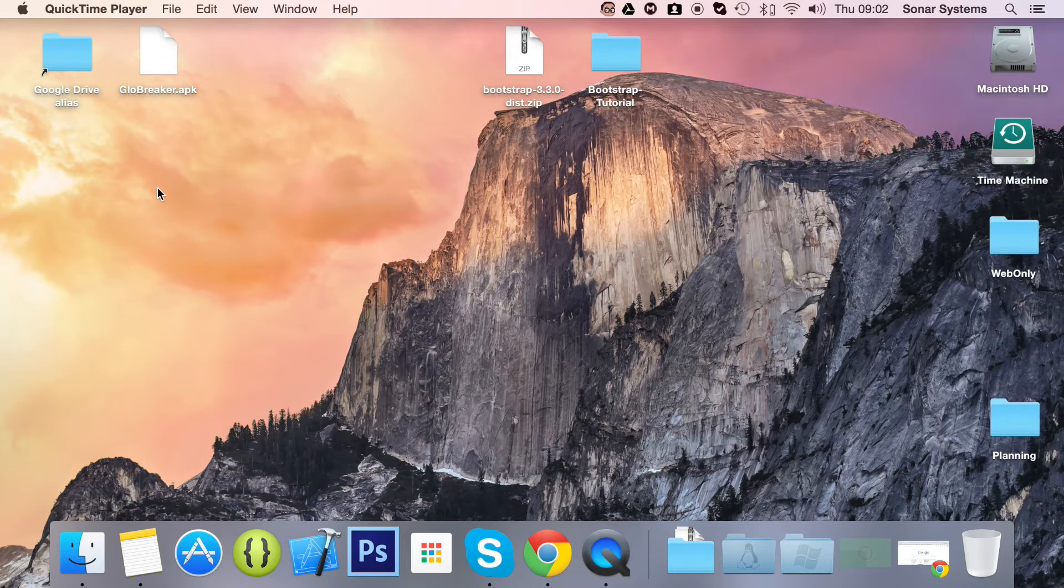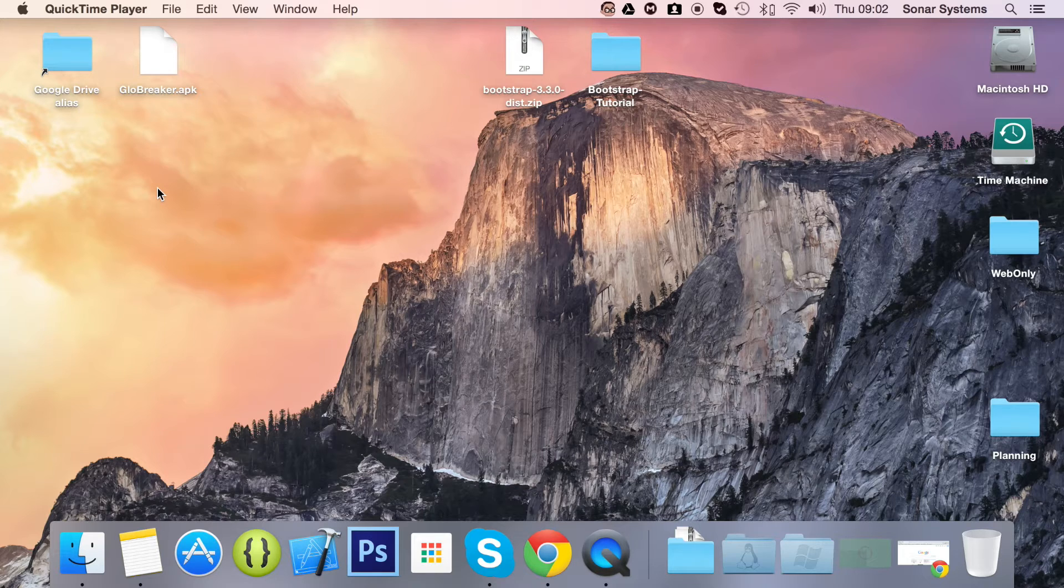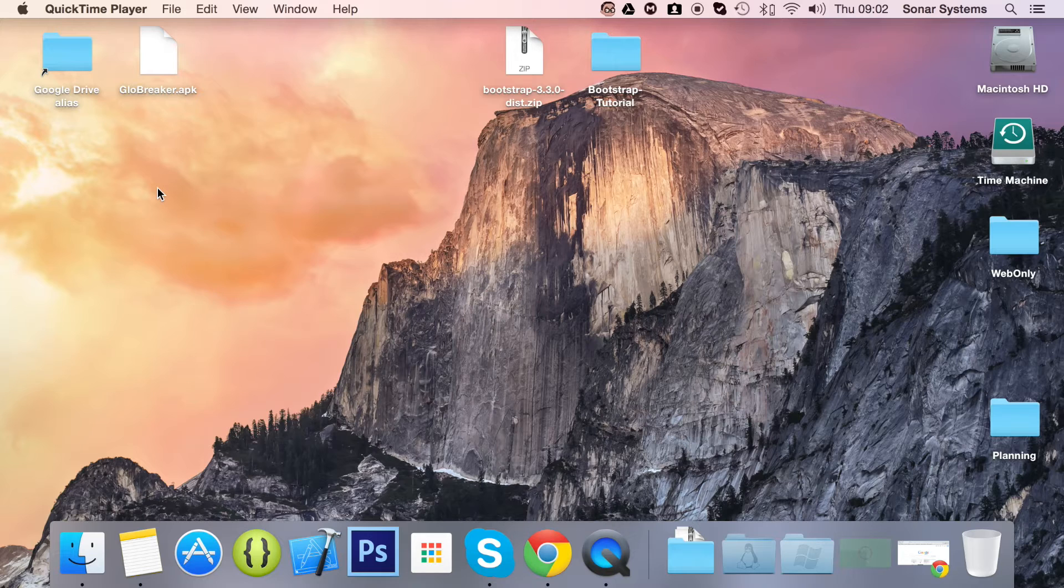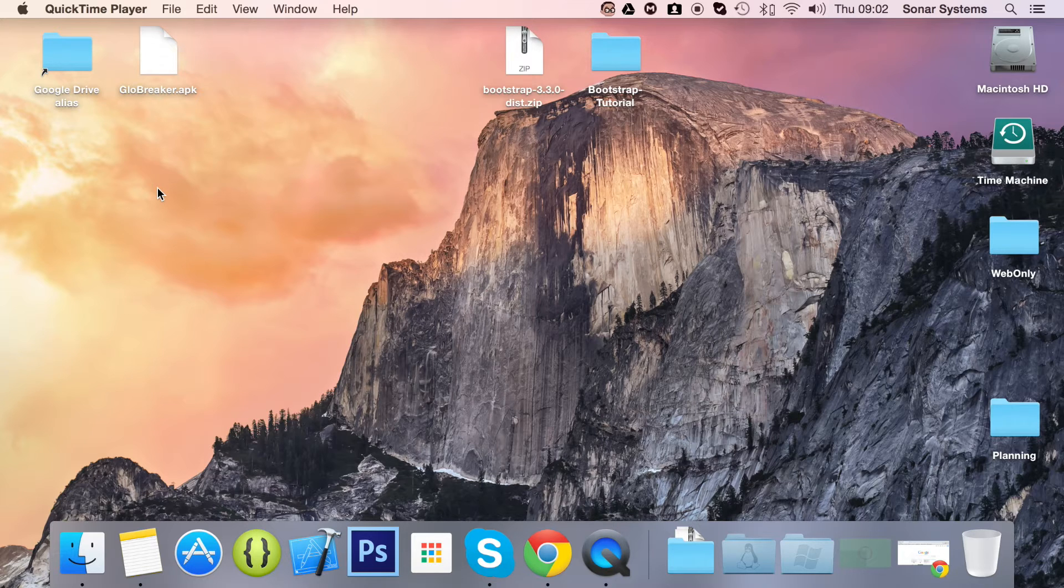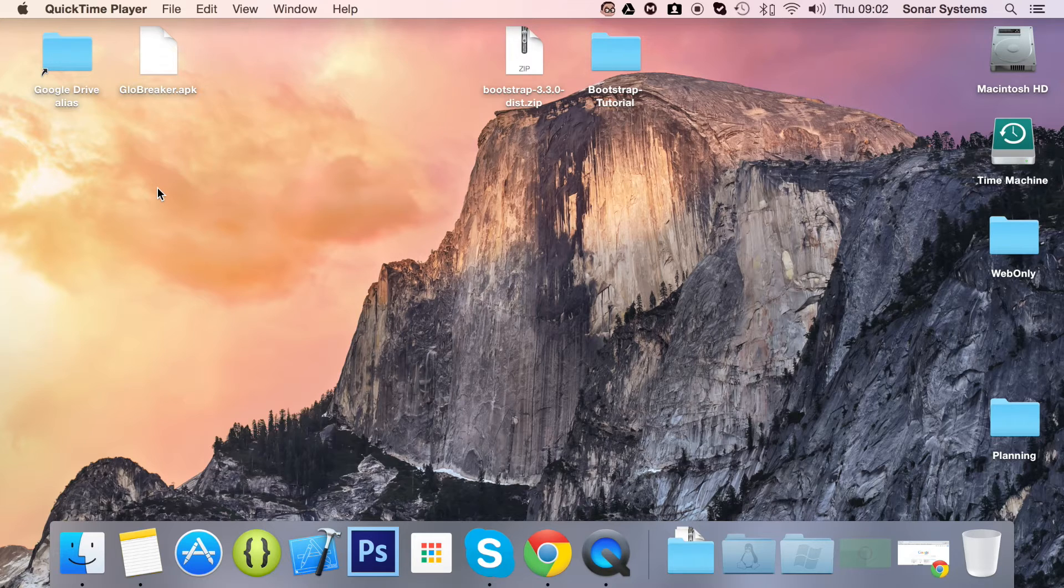Badges allow you to easily highlight new and unread items. For example, if you go on a website and you are logged in, maybe it is a mail client or some sort of service that allows you to send and receive messages. Sometimes you may have a badge or some sort of indication that you have unread or new messages.